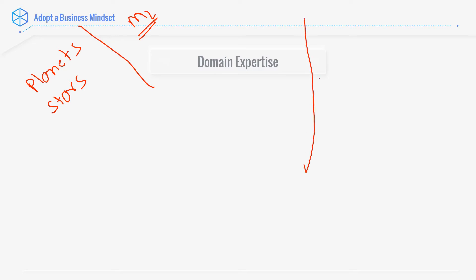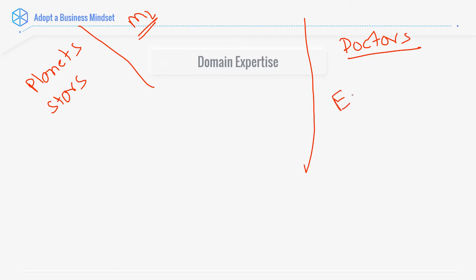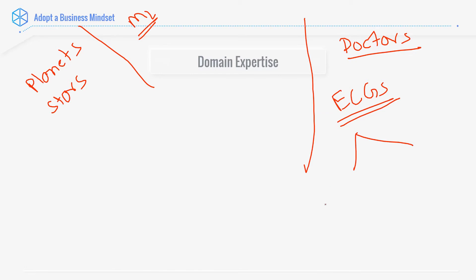Now let's take a look at a different problem — the problem of doctors. You are trying to predict whether a person is healthy or not. Simply by giving ECGs to an AI, ML, or deep learning system and based on them detecting healthy or unhealthy is actually not enough.